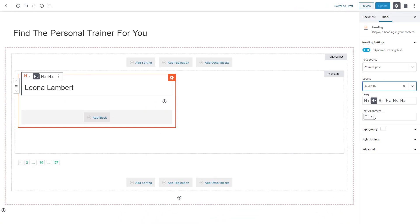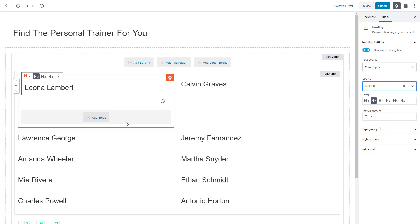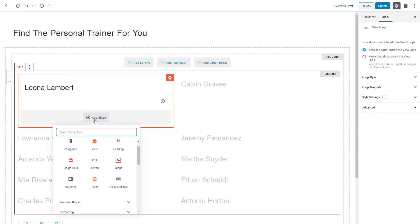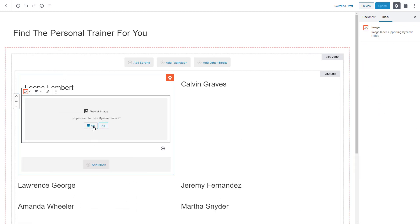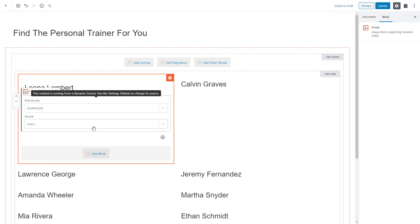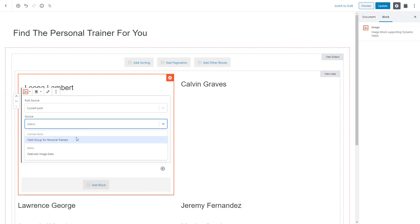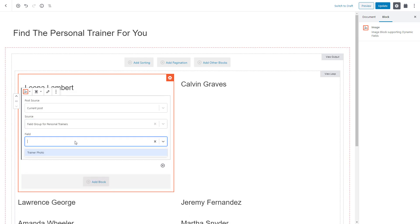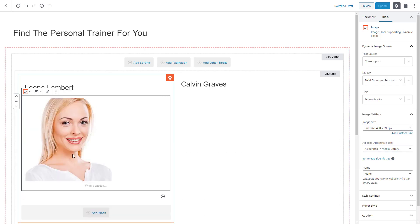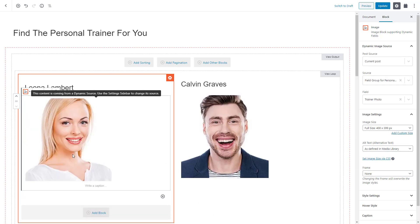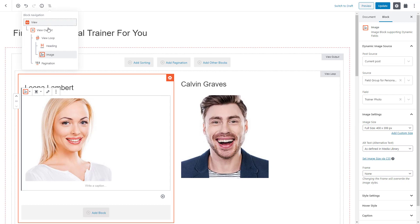Next, we insert the Toolset Image block. We want to use a dynamic source, and in this example we want to display a custom field called Trainer Photo, so we select that. Let's also adjust our view to have three columns instead of two.